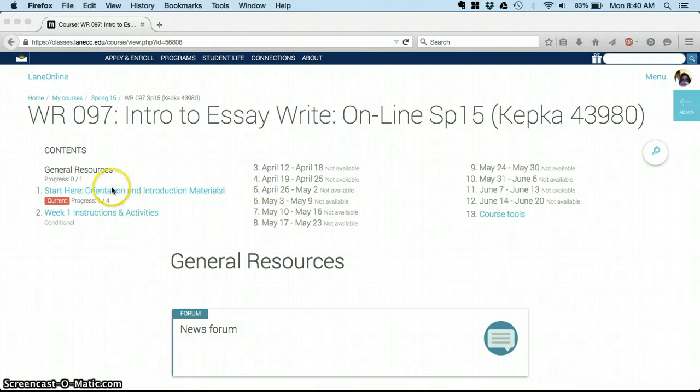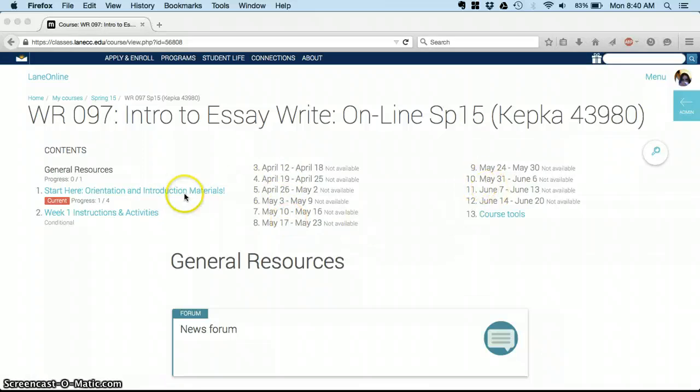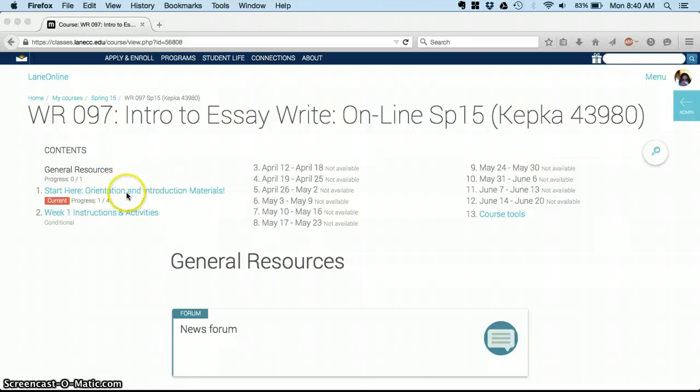Where we're going to start today is right here with Start Here, and the way you navigate this class is you'll be able to click on each week's activities up at the top, and it'll tell you where you're working at right now.